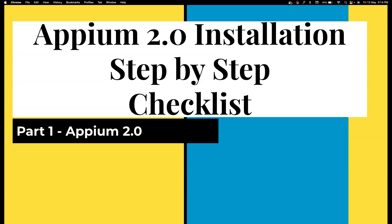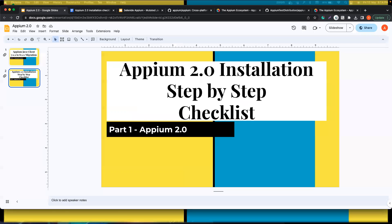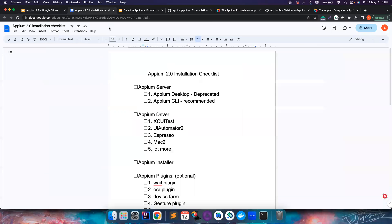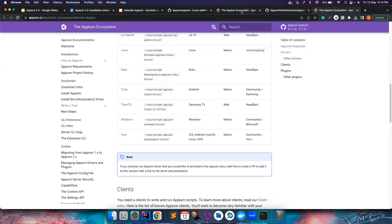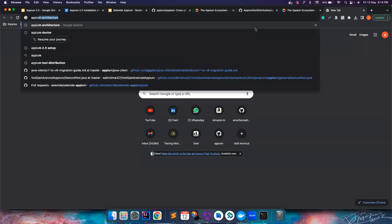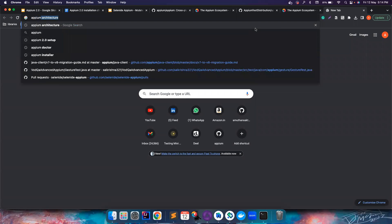After this I will cover Selenium APM. So this is basically the APM 2.0 installation checklist that I've created — this will be really handy. We will go through it one by one, but before that it's very important for us to understand how the APM architecture looks like.